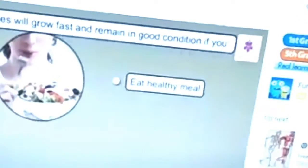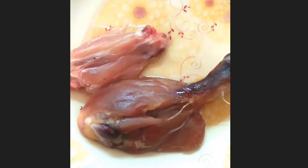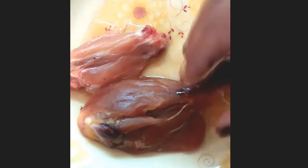When we grow, it's actually our bones and muscles growing. We can make sure that our bones and muscles will grow fast and remain in good condition. You all have chicken meat at home, and I will show you muscles in this piece of meat.